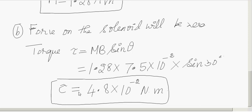That completes the problem. The important formula is torque equals M B sin theta. Remember that the net force will be zero but there is a net torque acting on the solenoid. Hope you understood this problem.